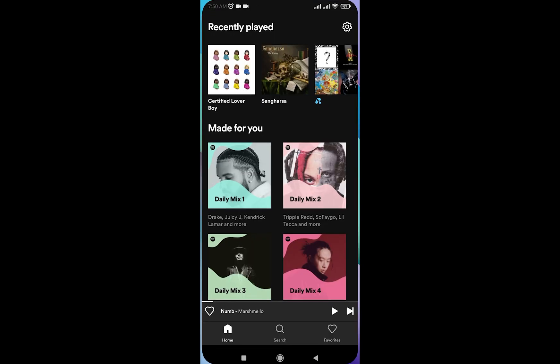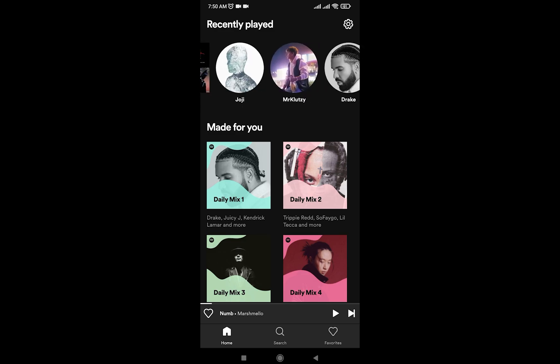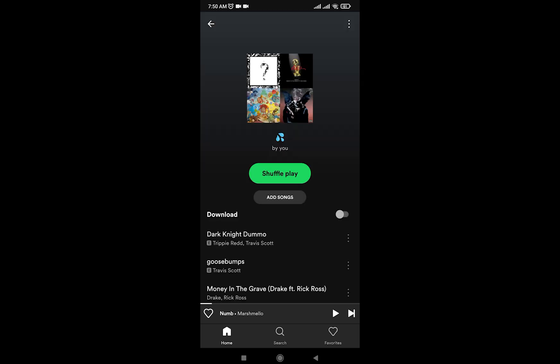So I'm going to open my Spotify, and to download my playlist, I'll go ahead and open my playlist.